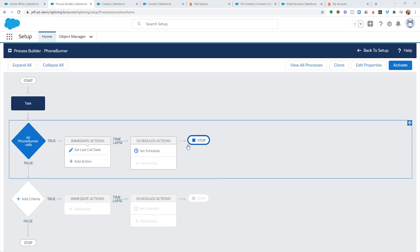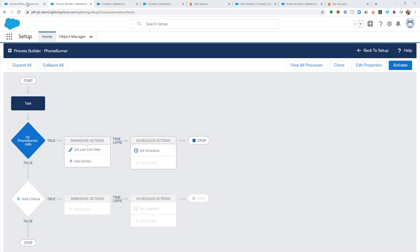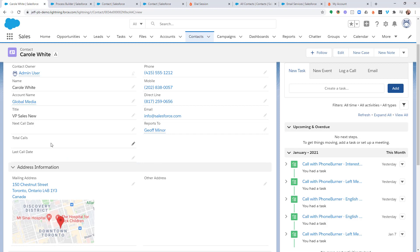Hopefully, at this point, you've already watched the video where we configured this process to update the last call date within the contact record every time we make a call using PhoneBurner.